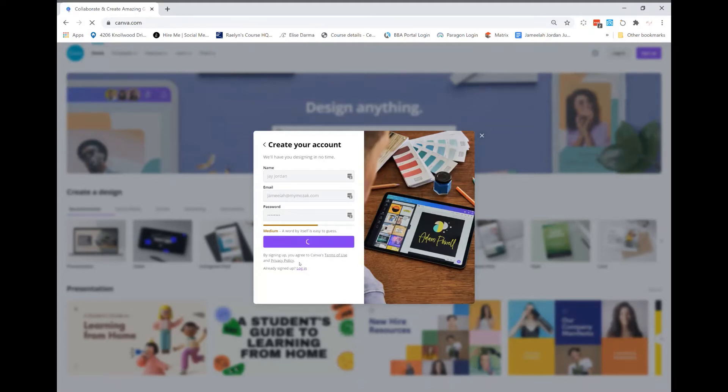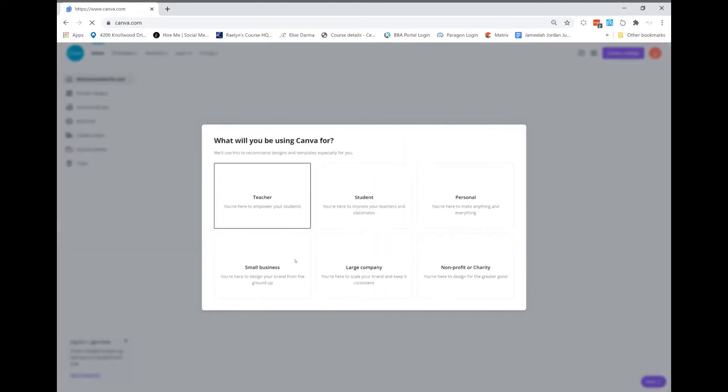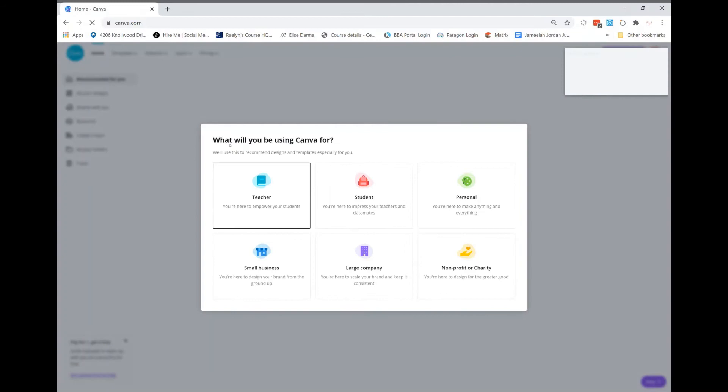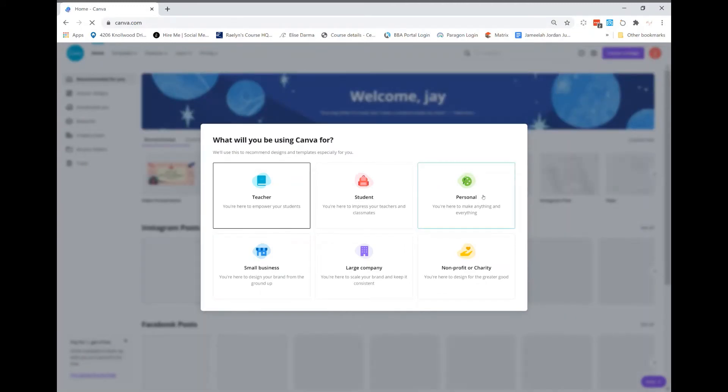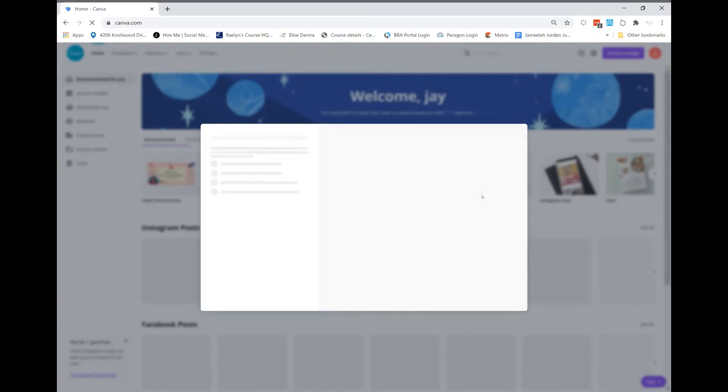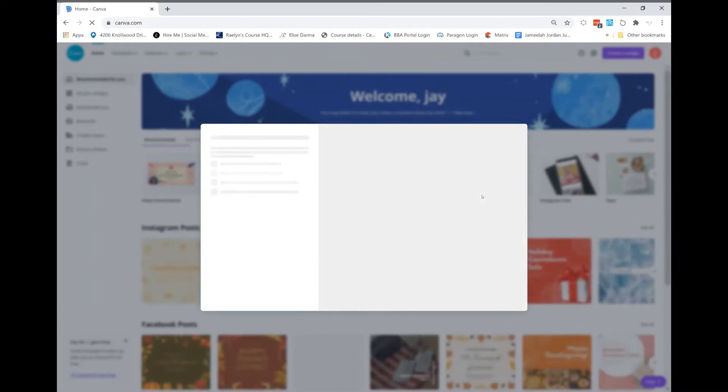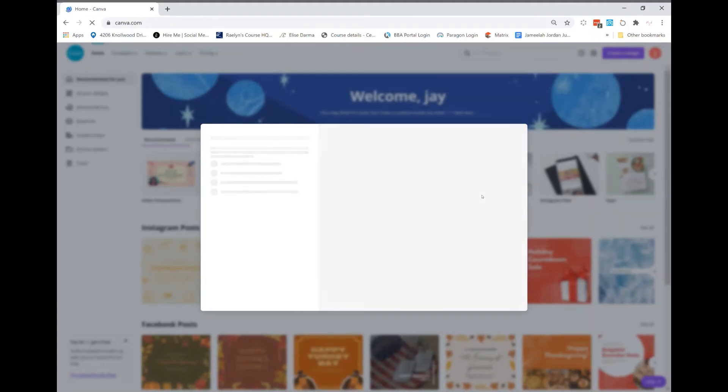Awesome sauce! All right, so the next step is going to prompt you to figure out why you're using Canva. I'm just gonna click personal because all the other ones ask for too much information.